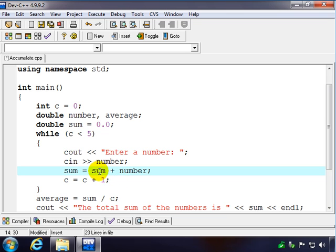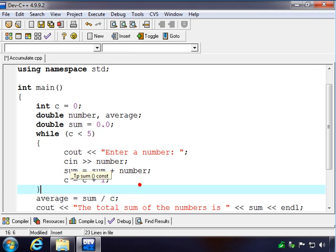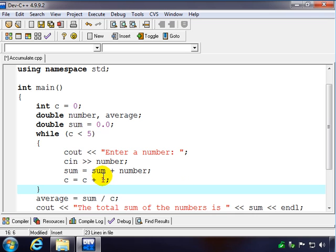So we initialize our accumulator to zero. We take the first time through, zero plus whatever number they give us, and we reassign that to sum. So we have the total so far which is just the first number.